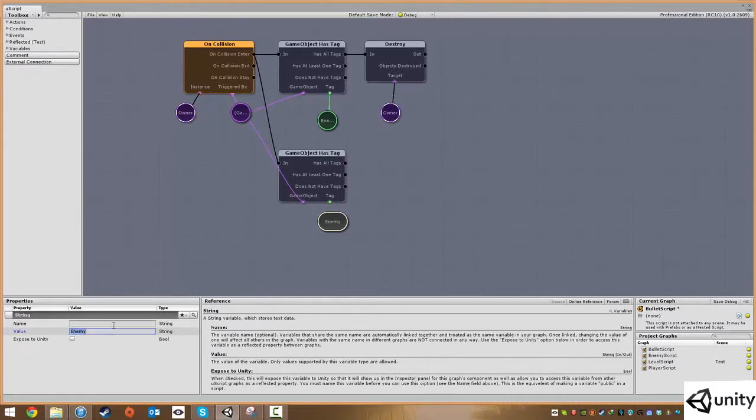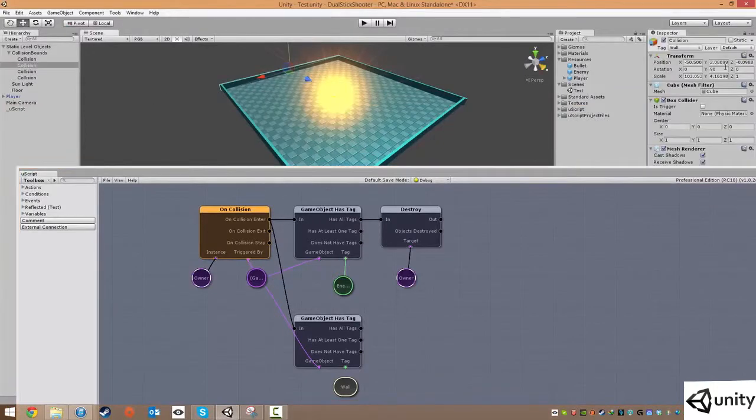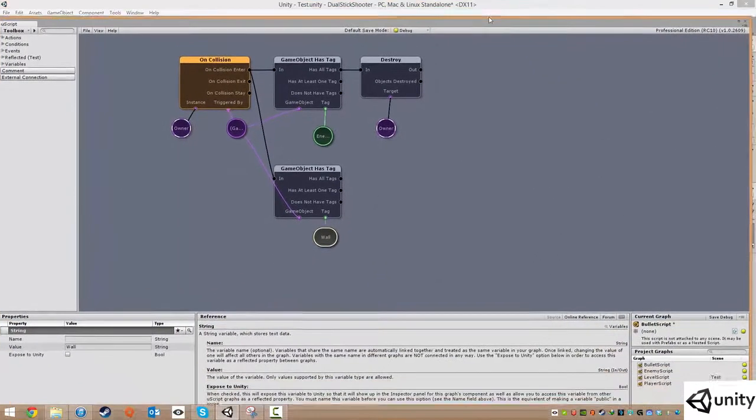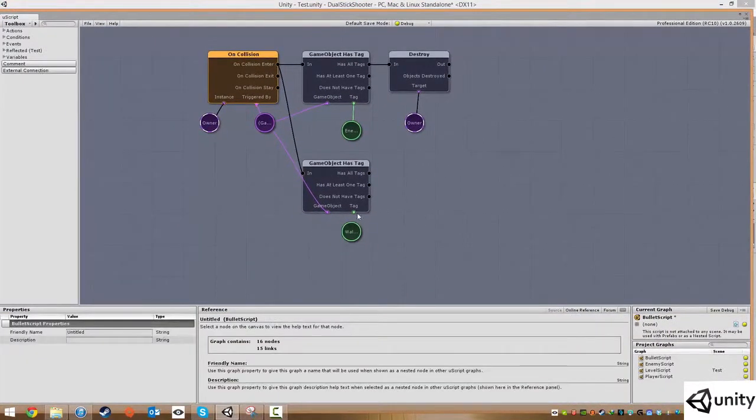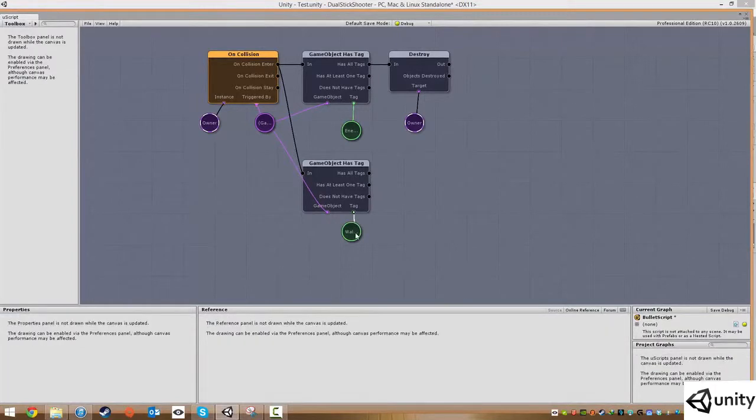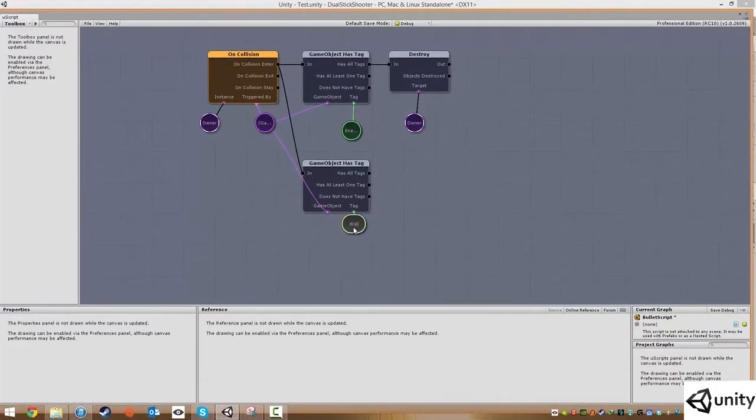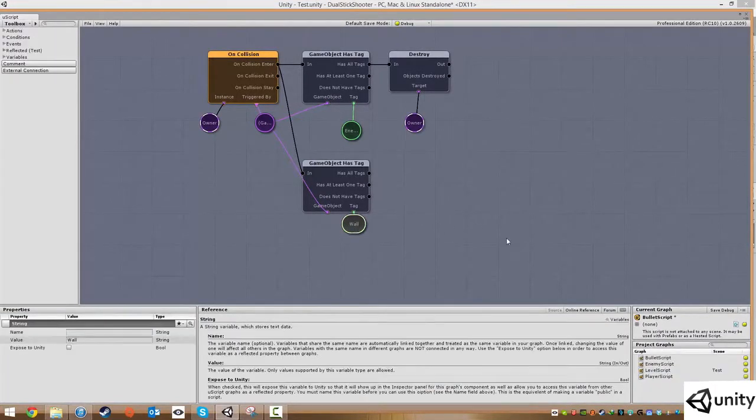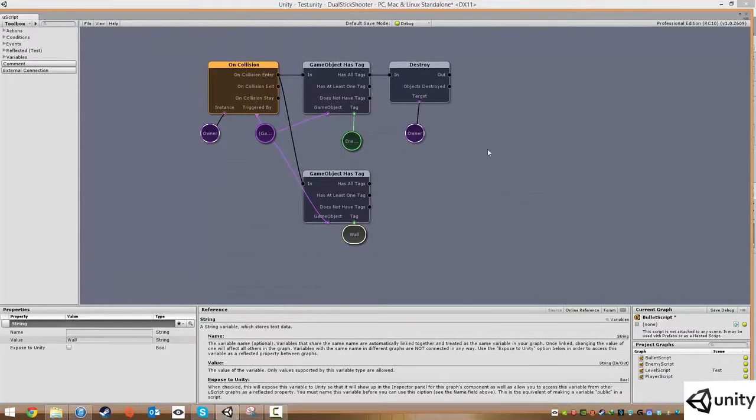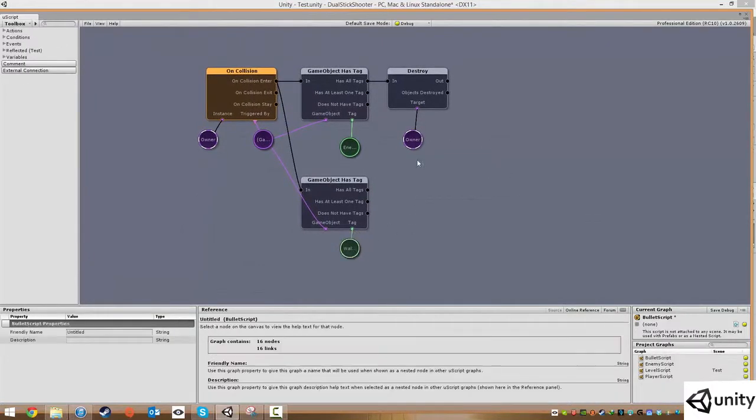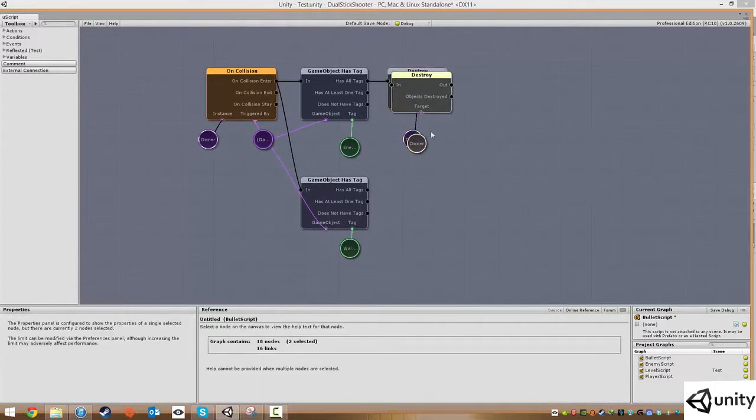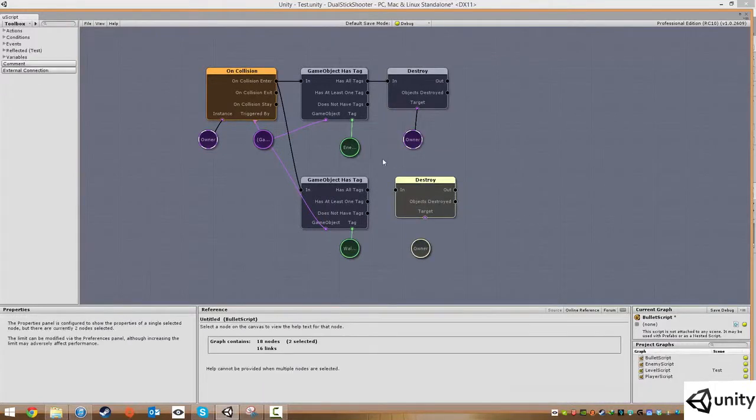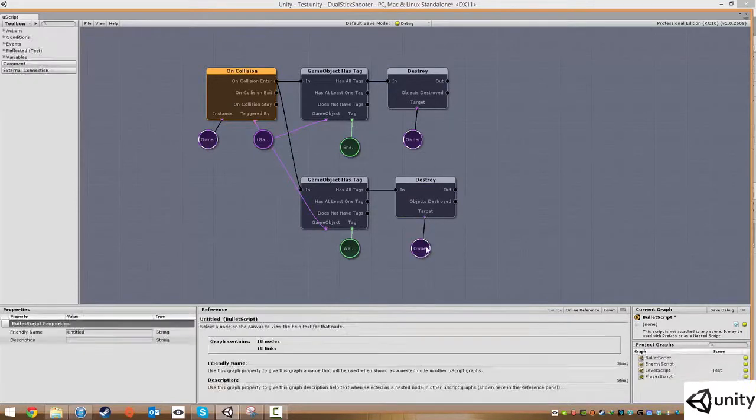Instead of it being an enemy, I'm going to type in wall. I'll make sure my spelling is correct, which it is—capital W. Then we're going to say destroy self. We can copy those two and paste so if it has those tags, destroy the bullet. If a bullet hits the wall it will destroy itself.